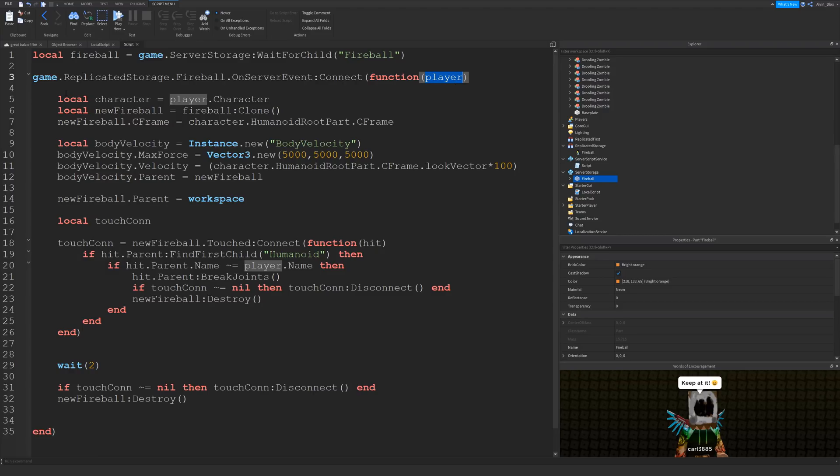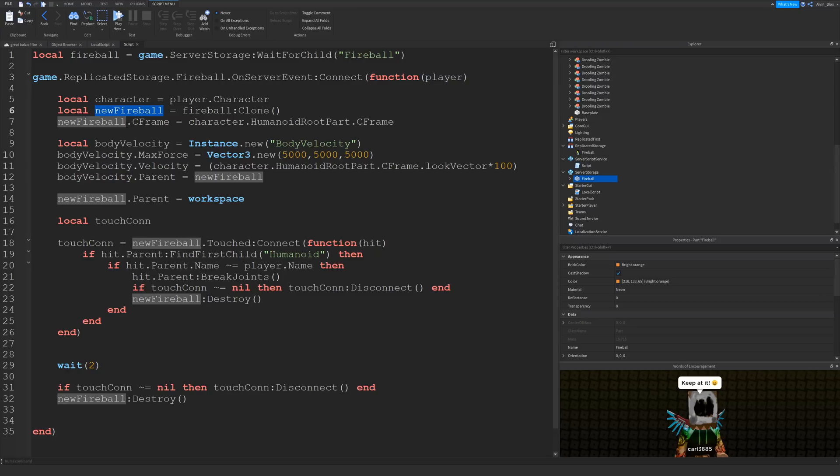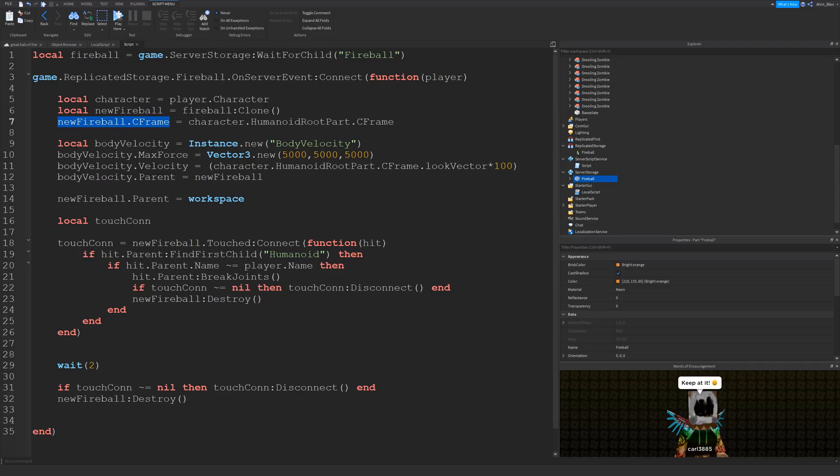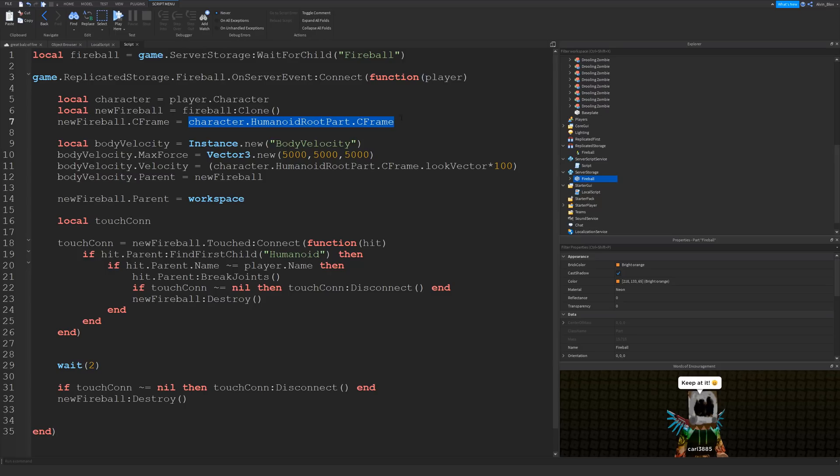So we can create a variable for the player's character so we can just easily access it. And we're going to create a clone of that fireball object, clone it out of the server storage, and we're setting it as a variable called new fireball. So we've cloned out the new fireball and now we're going to set its cframe. Cframe is kind of like its position but it also takes into account rotation as well. New fireball.cframe and we're setting the cframe to be at the character's humanoid root part. The humanoid root part is kind of like the torso. Each player has it. It's just a square block in the middle of their character, so it's great for just positioning objects wherever the character is standing. So we've set the new fireball's cframe or its position to the middle of their humanoid root part, the middle of their character. That's where it's going to start off from. That's where it's going to fire from.